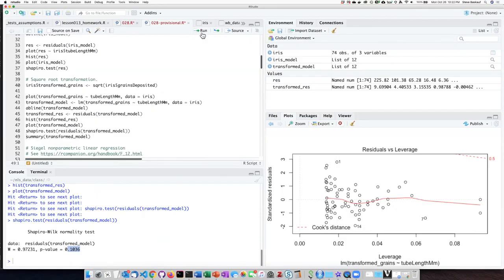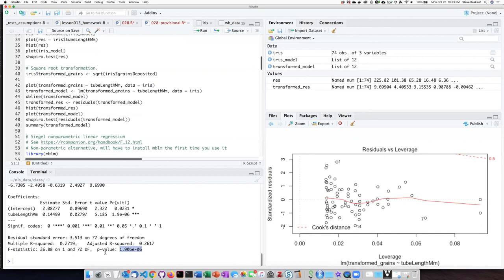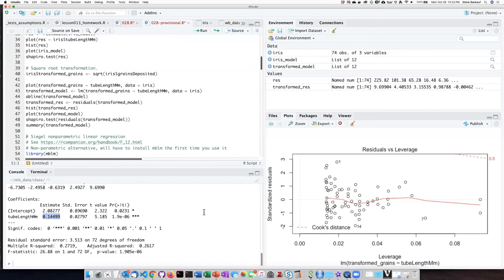So I'm going to go ahead and run the summary of the model. I see that this is in fact a highly significant regression, p equals about 2 times 10 to the minus 6 power. And the value of the slope is positive, which makes sense based on the fact that the line was sloping upward. So there is a significant increase in the number of pollen grains deposited as the length of the floral tube gets longer.